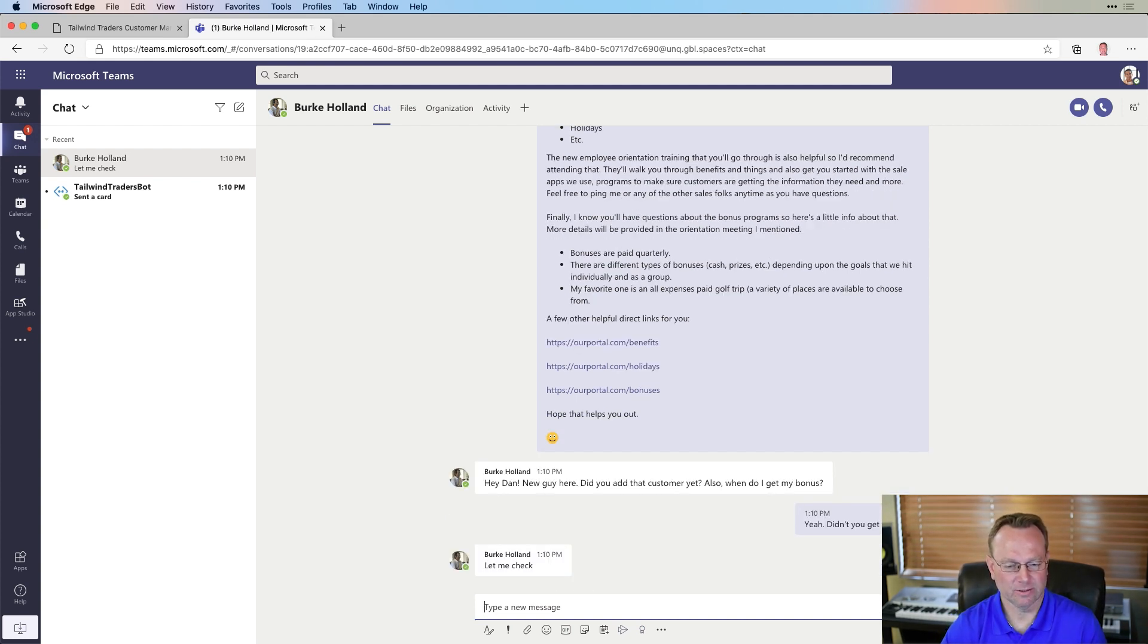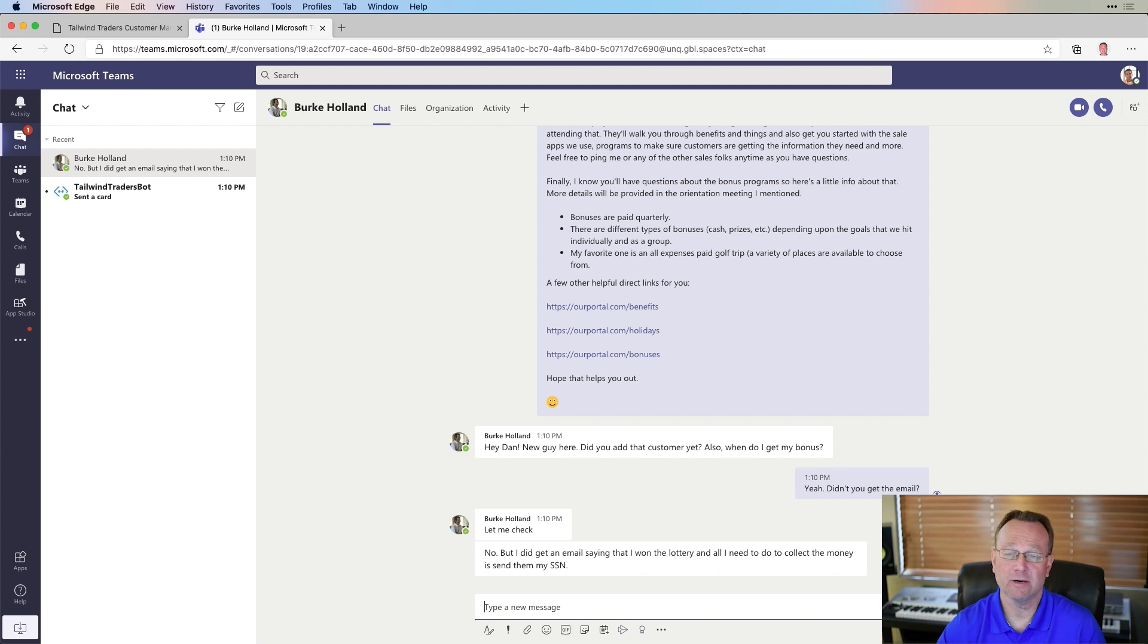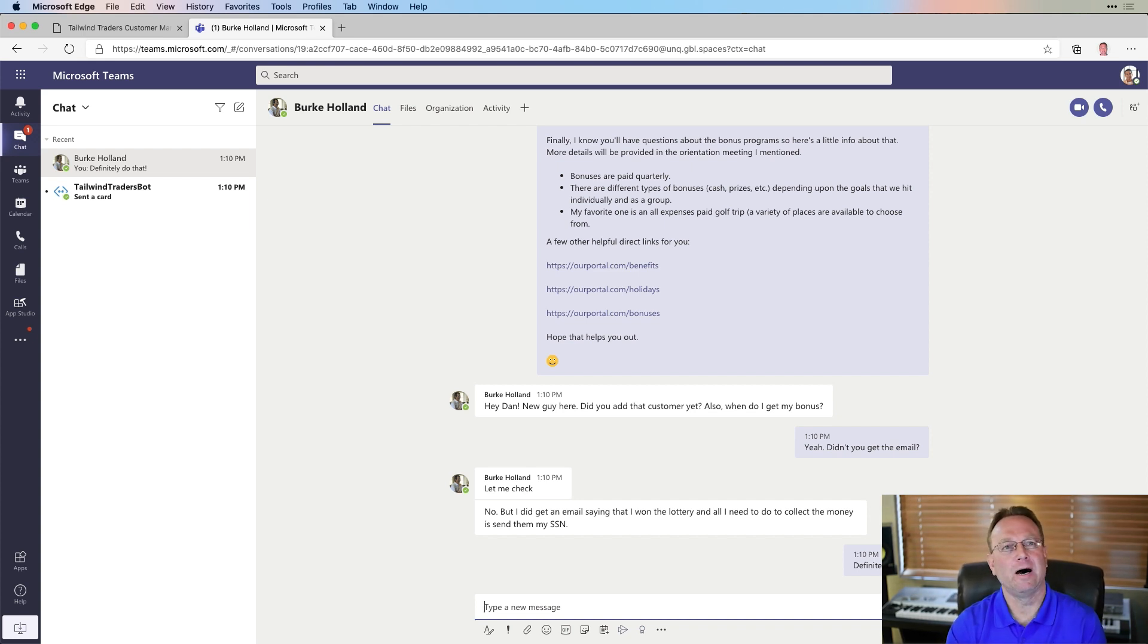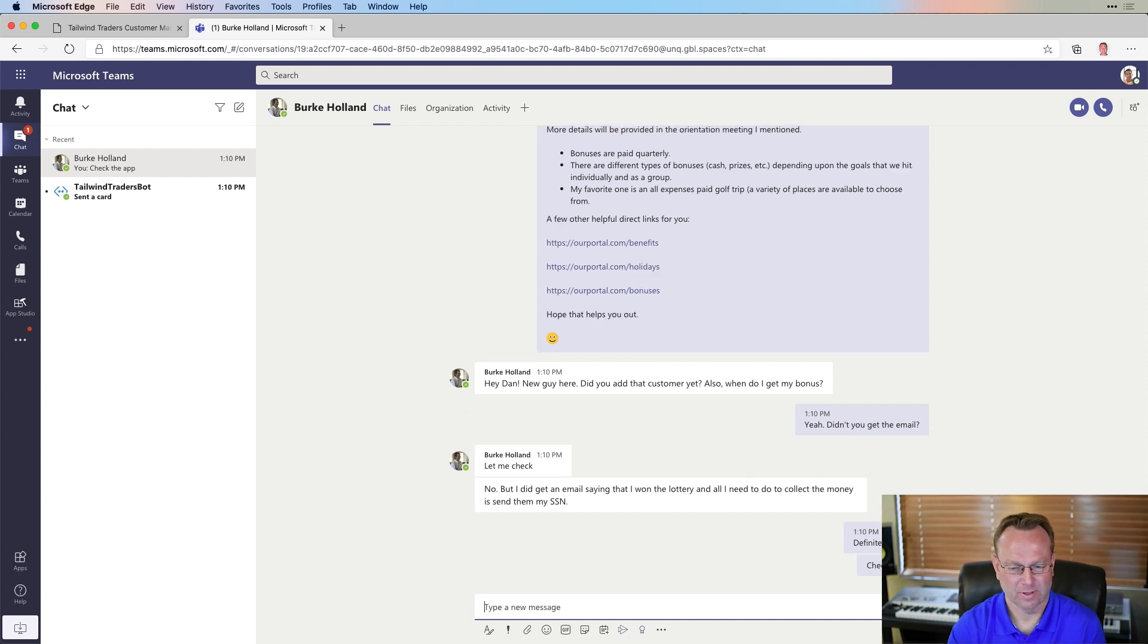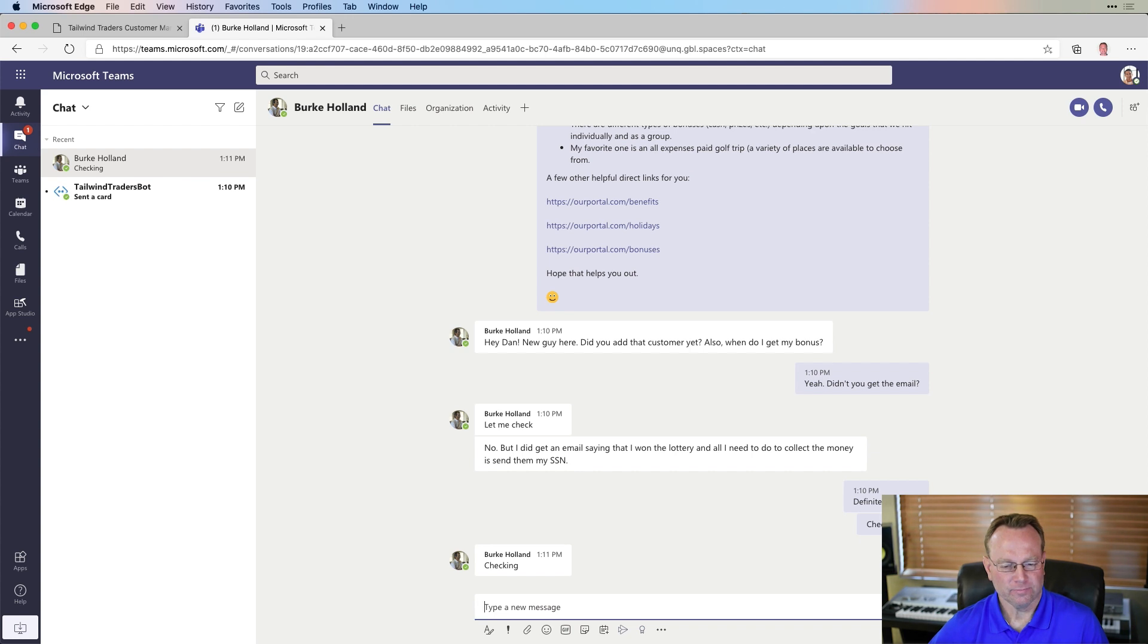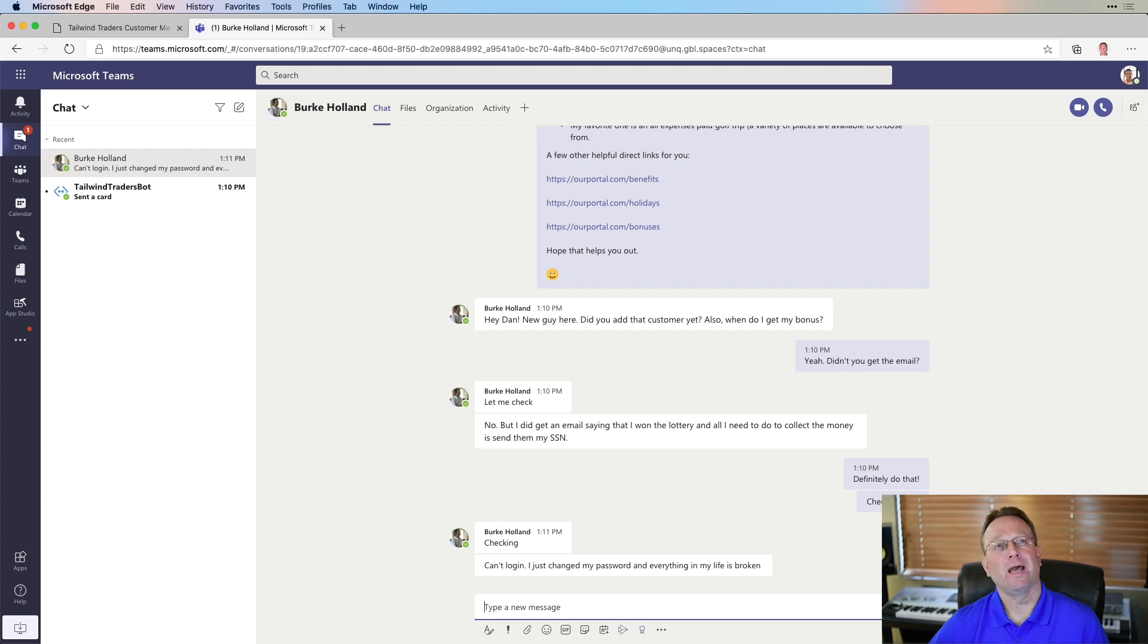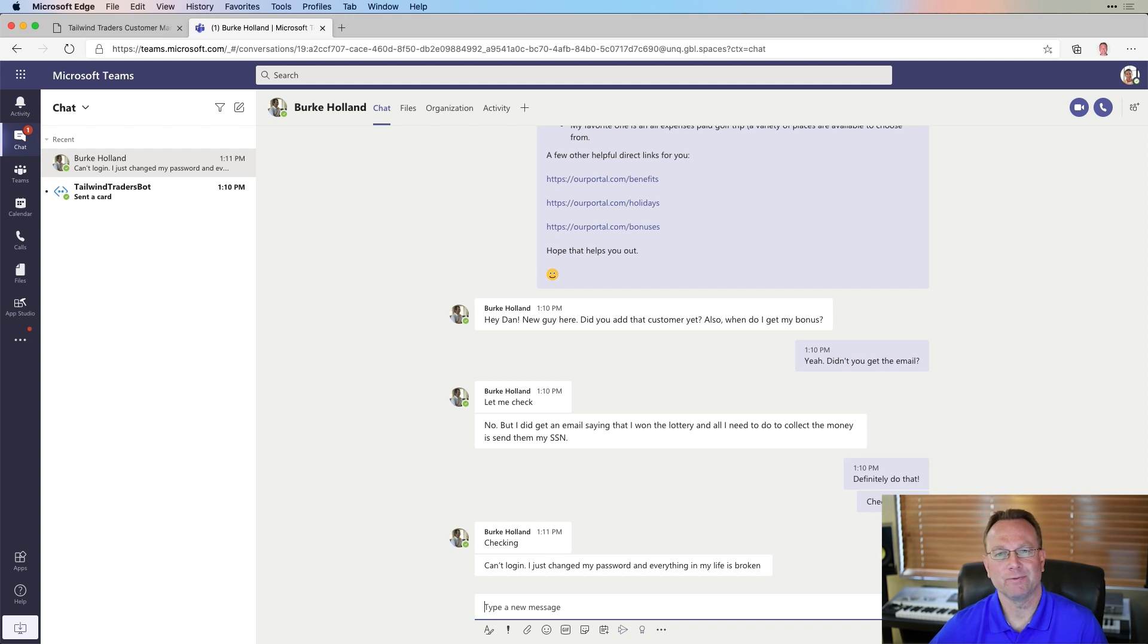Let me check. Okay, let's see what he says. No, I did get one saying I won the lottery. All I need to do is send my social security number. Yeah, definitely do that, not. Okay, let me just say, check the app, because he should have the link there, and be able to get to it from there. Okay, checking. Can't log in. I just changed my password, and everything in my life is broken. Okay, well, that's a problem. So, probably the best way to handle this is we could just jump on a Teams call.